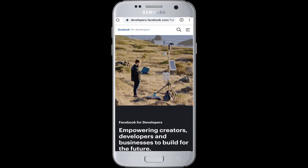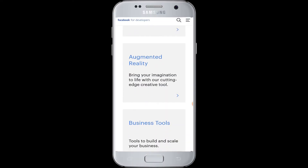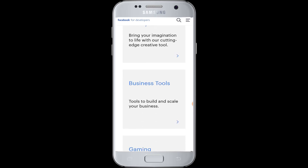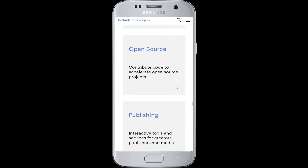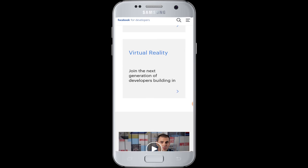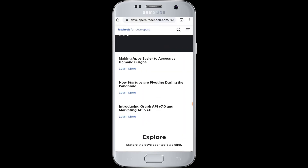Moving on to today's video — how to login to Facebook Developer. We use Facebook Developer basically to explore the business tools, gaming, open source, publishing, and many more that are available in the Facebook Developer.